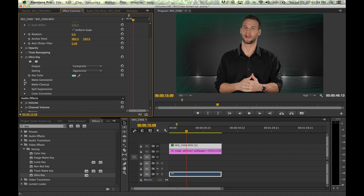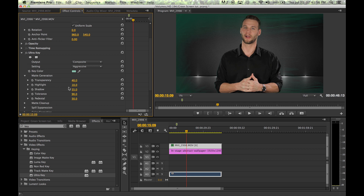The next step is to get rid of that remaining green. First, go to your matte generation tab and start cleaning it up. Go down to tolerance and put that all the way to a hundred percent.